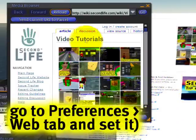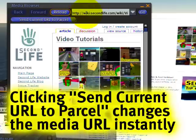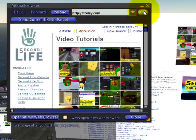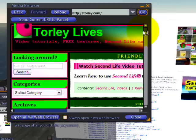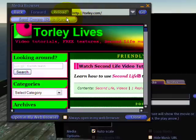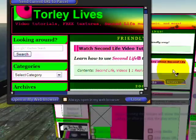But if you own or can modify the parcel, you'll also notice there's 'Send Current URL to Parcel.' This is a quick and easy way to change the web page instead of fiddling around with copy and paste. For example, if I were to type in something like my personal homepage, twirly.com, and click go — right now what I'm seeing here is just on my end, no one else will be seeing this because it's not set on the parcel. But if you want to make it the active media URL, click this button and just like that, you'll notice it has changed.